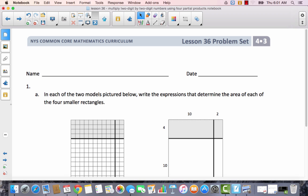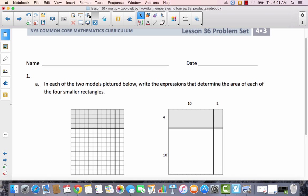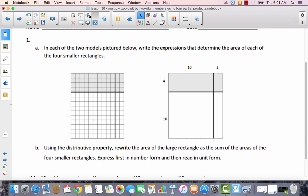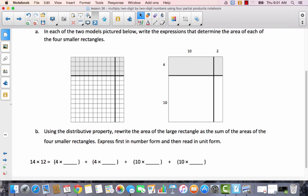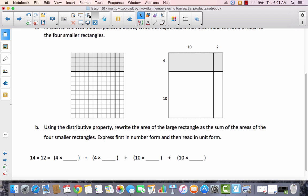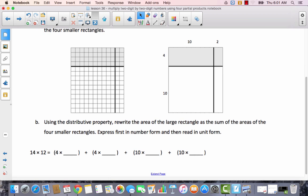Go ahead and get out your problem set and write your name, and then let's take a look at applying this strategy to the problems on our problem set. In each of the two models pictured below, write the expressions that determine the area of each of the smaller rectangles.